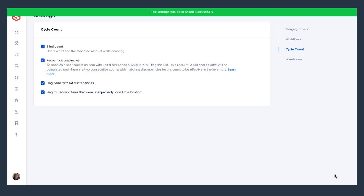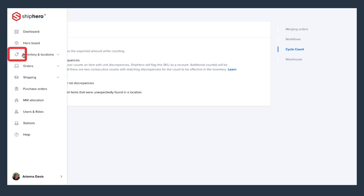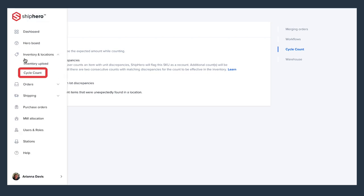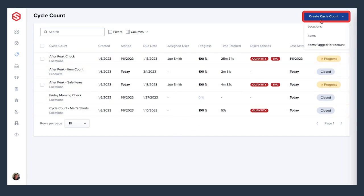Let's jump over to the cycle count dashboard to check out some of the cycle counts we've already created and create a new one. Here you can see all the cycle counts that I've created and a quick overview of the progress so far on each. Let's create a new cycle count by clicking Create Cycle Count in the top right-hand corner. You'll see we have a few options for the count, such as if we want to create the count based on locations, items, or items flagged for recount.